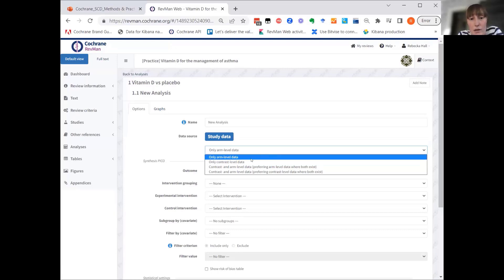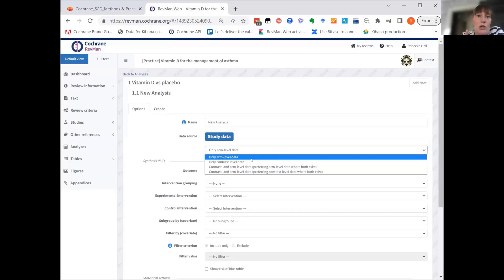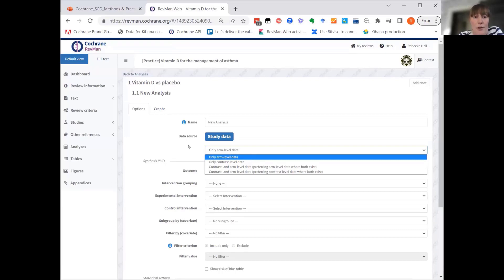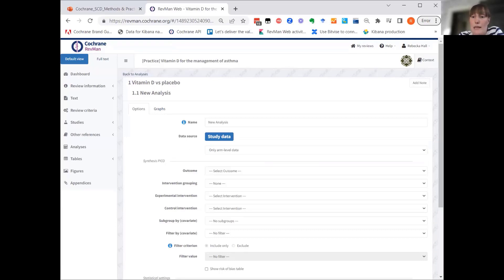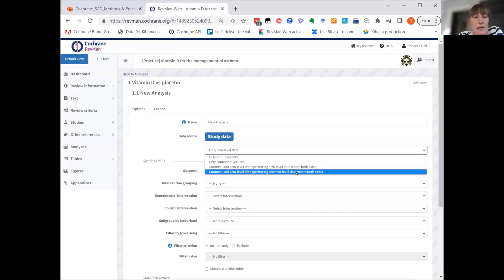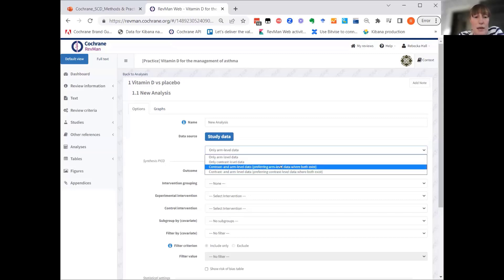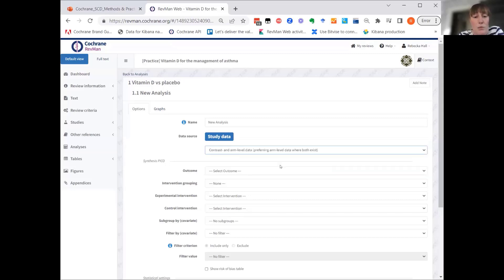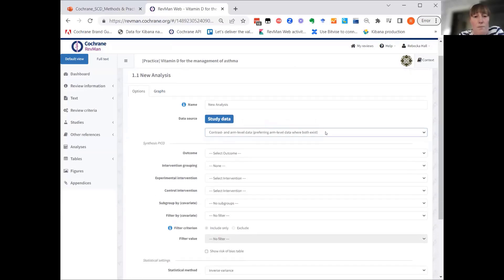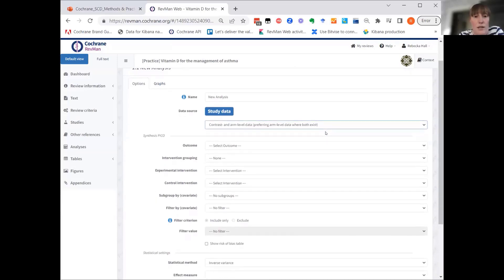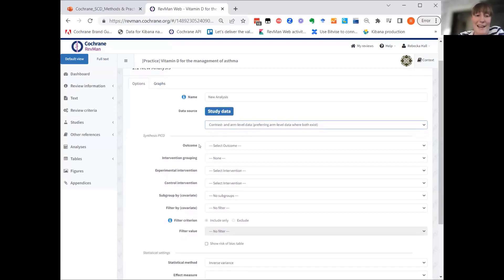I know these concepts can be new for you. I think we'll pop into the chat a link to a knowledge base page that explains this terminology as well. But for this analysis, we're going to pick contrast and arm-level data, which means that if both exist, RevMan will actually generate contrast data from the arm-level data automatically.